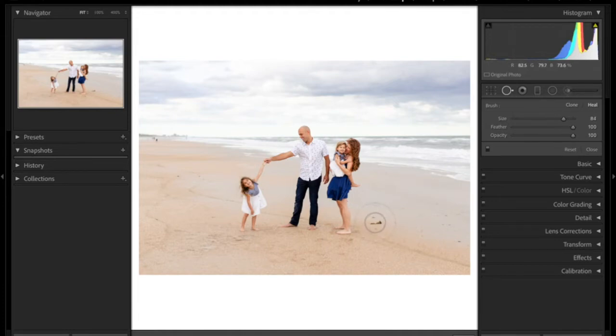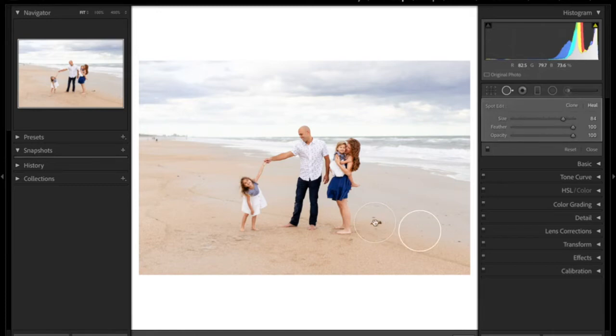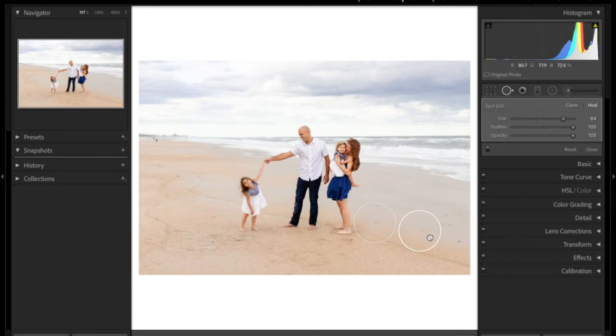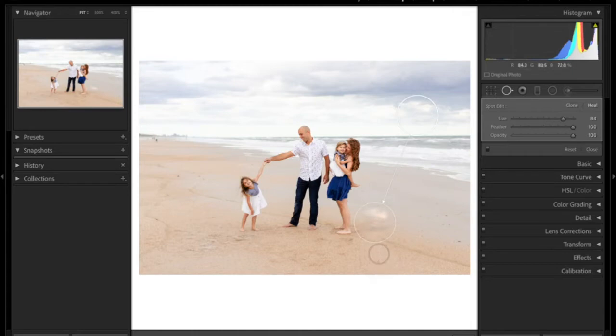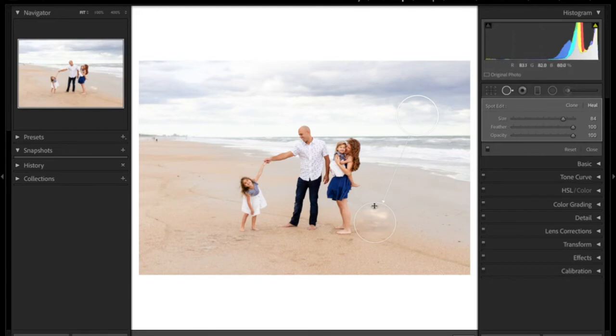So I'm going to click on that, and Lightroom is automatically going to put a spot where it thinks it should be replaced. So I can move this spot around, and you can see how the heal tool will take the texture of it, but it still makes it the same color that it is.